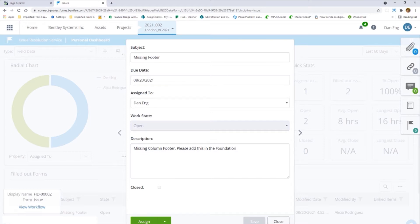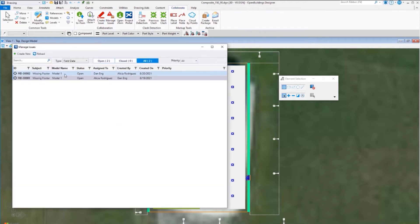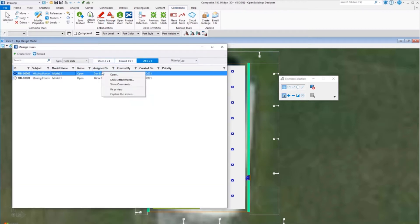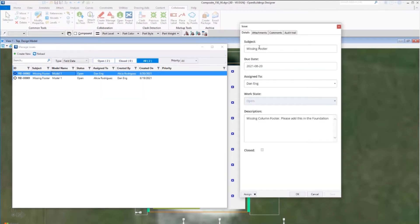In MicroStation, OpenBuilding, or other product, you can open the file and open the issue to review what is the problem. For this case, it's missing column footer.